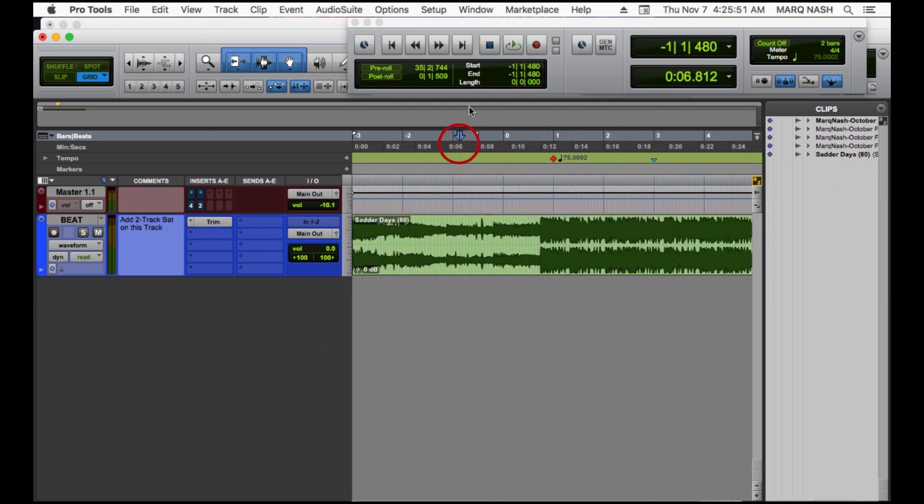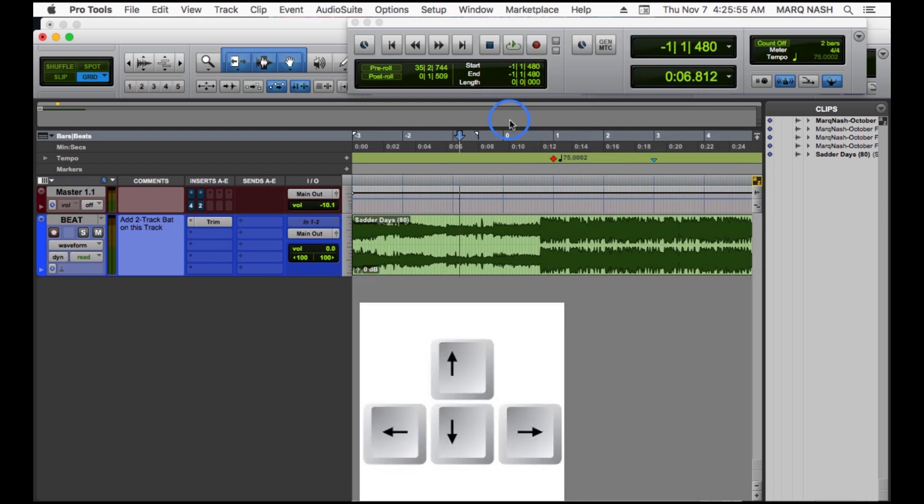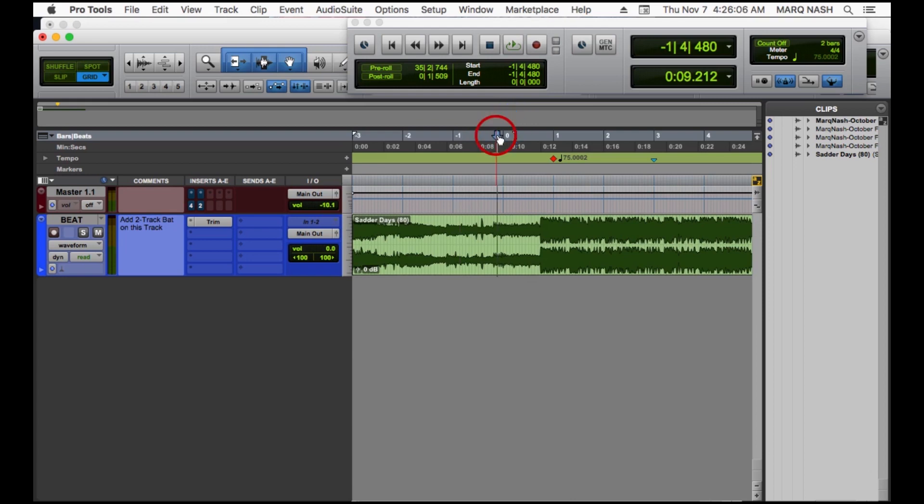We're going to click the down arrow on our keyboard to start it, and we're going to click up arrow to stop the loop. So when you hear me say down, I'm pressing the down arrow. When you hear me say up, I'm pressing the up arrow to start the loop.